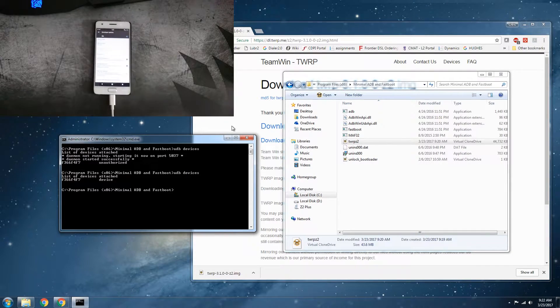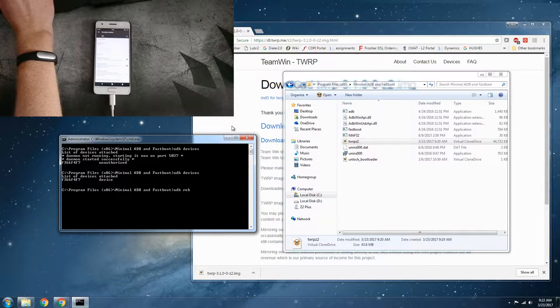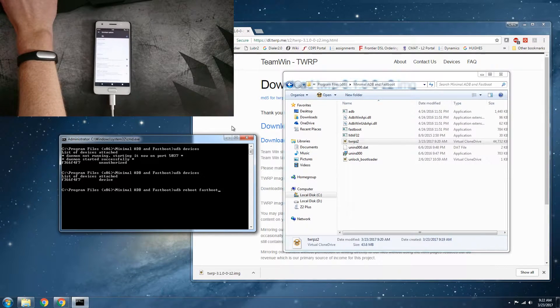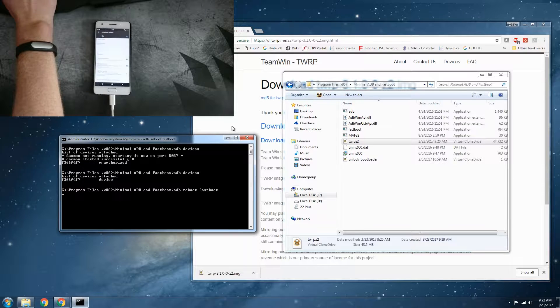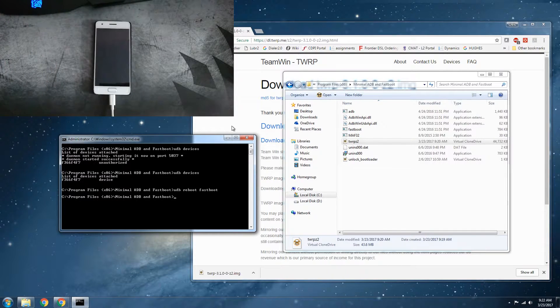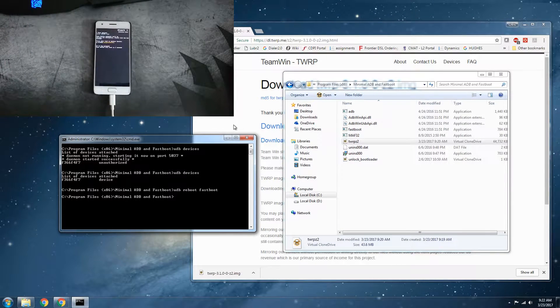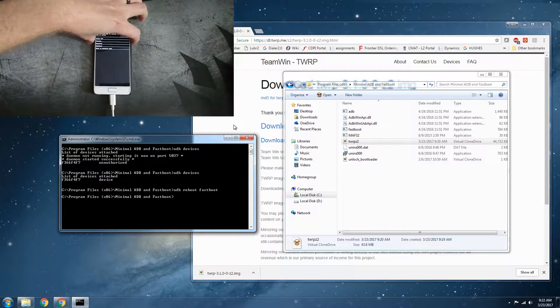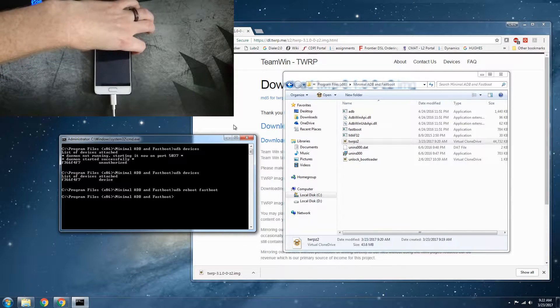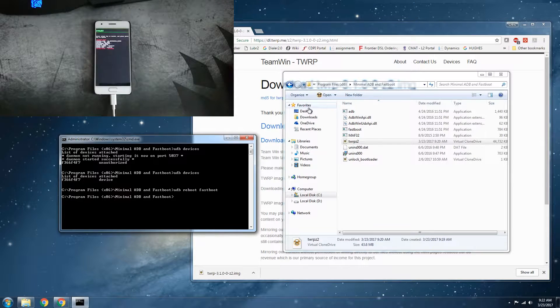Alright, so now the next command that we're going to want to do is ADB reboot fastboot. This will boot it into fastboot mode. That way we can flash our recovery image.